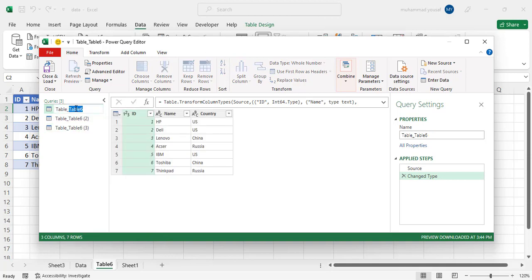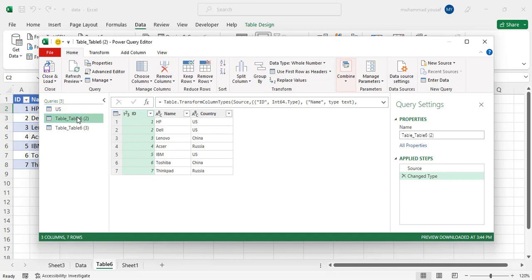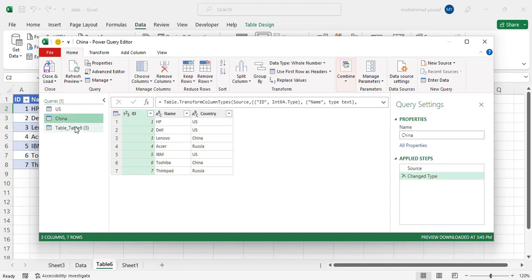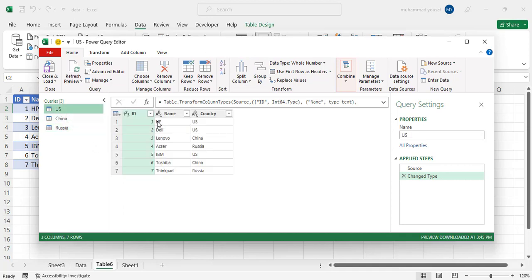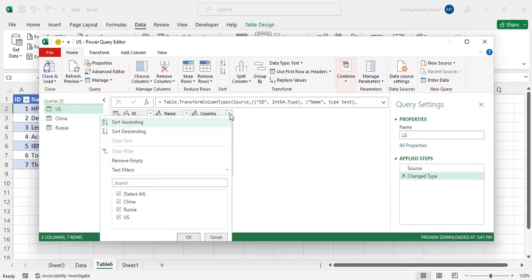Rename this one. For example, this is US, and this is China, Russia. After creating this, just come here to the US and filter it. Press this one and remove all, just press US, press OK.